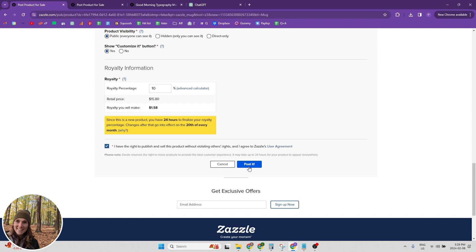And that's it. I hope this video was helpful. If you learned something, please give the video a like and be sure to subscribe for more Zazzle tips. Bye.